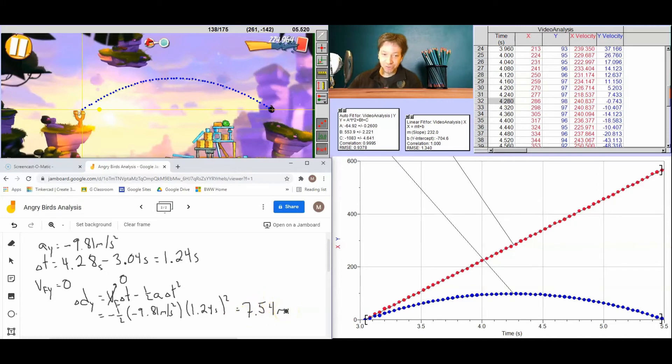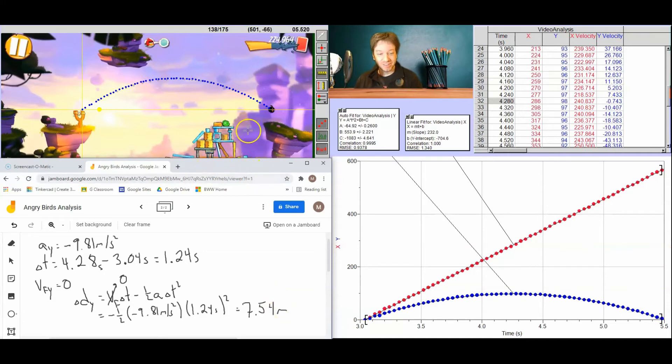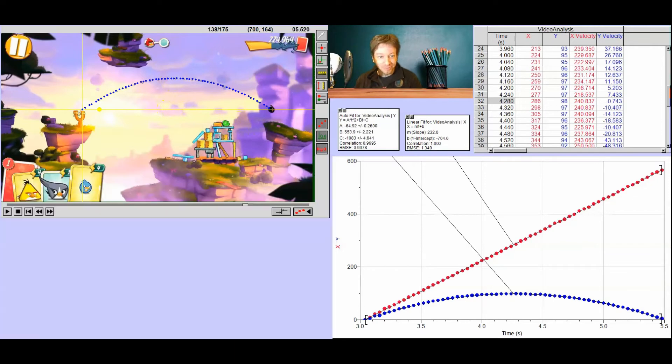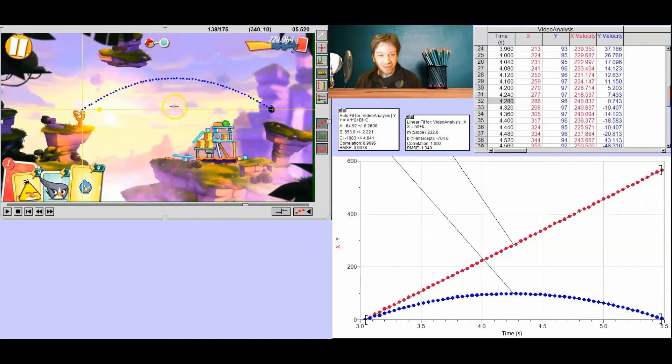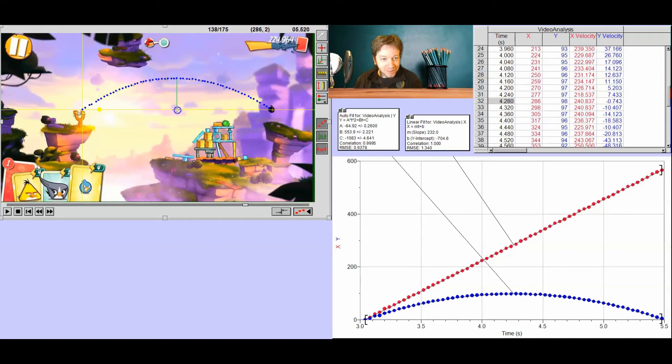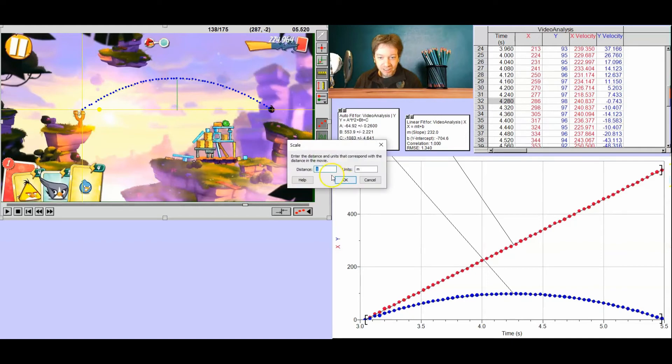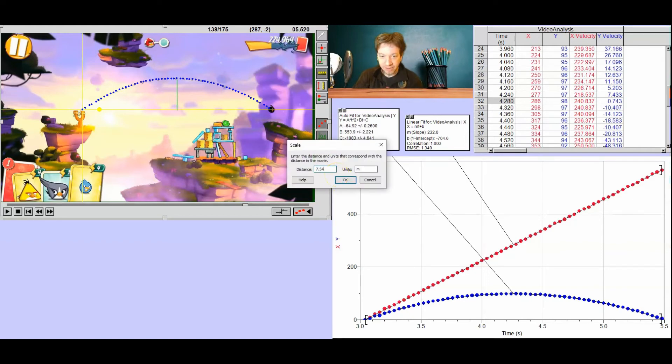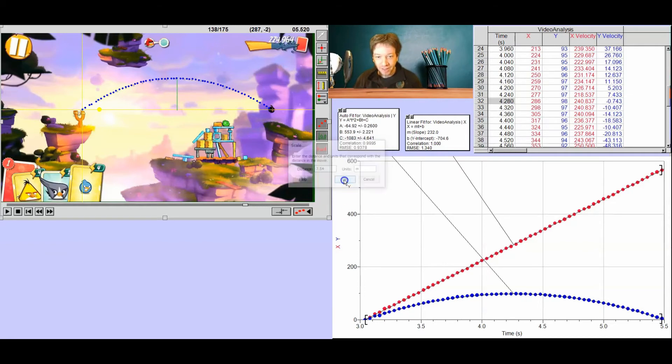So the angry bird traveled a height of 7.54 meters. So now what we're going to do, let's go back over here. I'm going to set a scale, meaning I'm going to take that maximum height, drag it back down to our x-axis, and say that height there is 7.54 meters. And when you do that, you see everything changes.